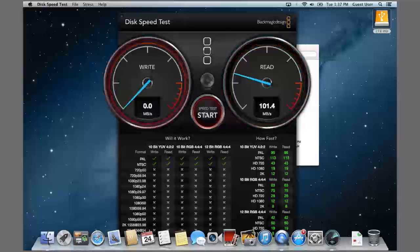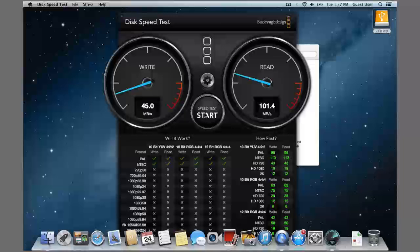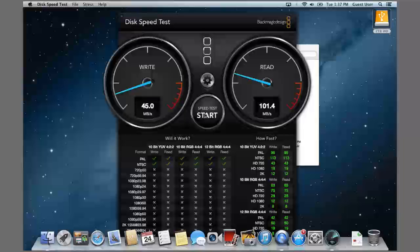That was a quick little demo of the SSD PCIe drive inside of our MacBook Air 2013, and a 2 TB Western Digital drive. Thanks for watching.